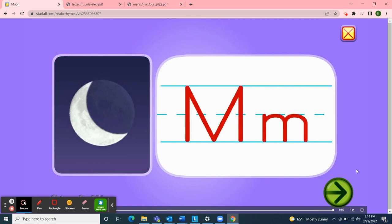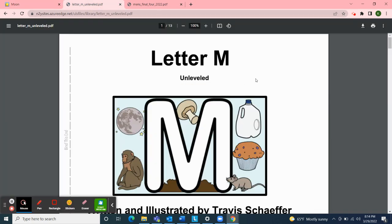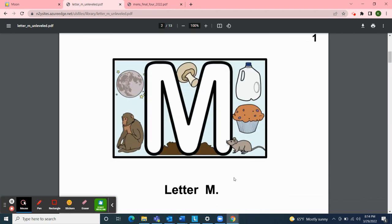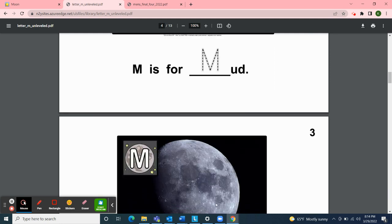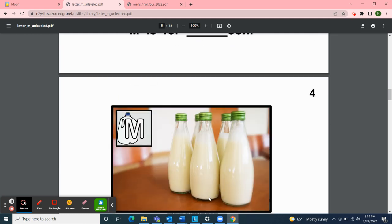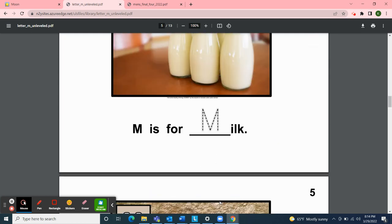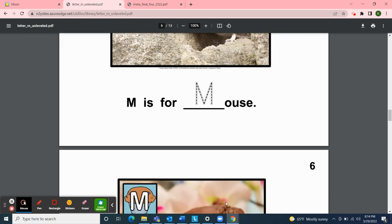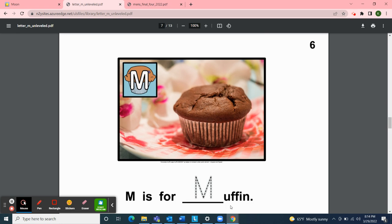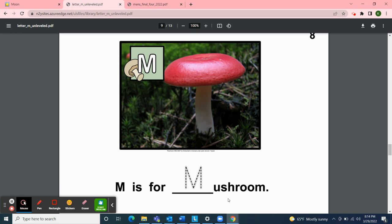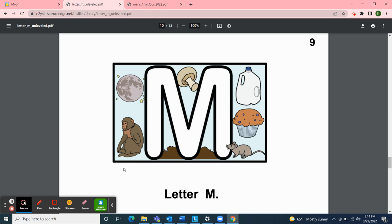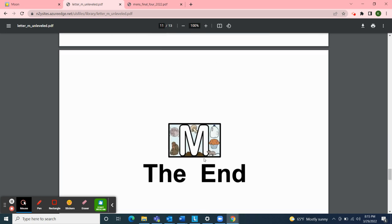Next I'll read two articles from News to You, the Unique Learning System. The first title is 'Letter M,' written and illustrated by Travis Shaffer. M is for mud, M is for moon, M is for milk, M is for mouse, M is for muffin, M is for monkey, M is for mushroom. Letter M: monkey, moon, mushroom, milk, muffin, mouse, and mud — all start with the letter M. The end.